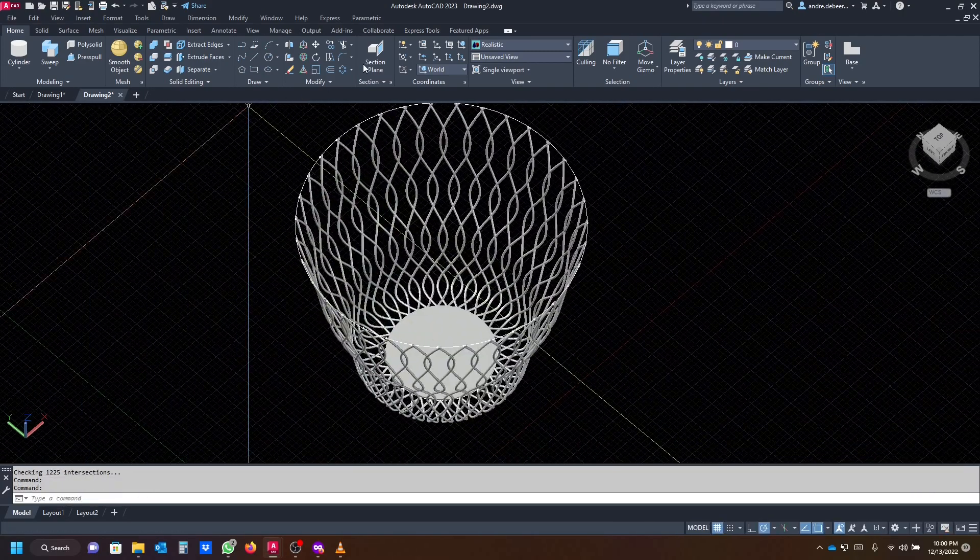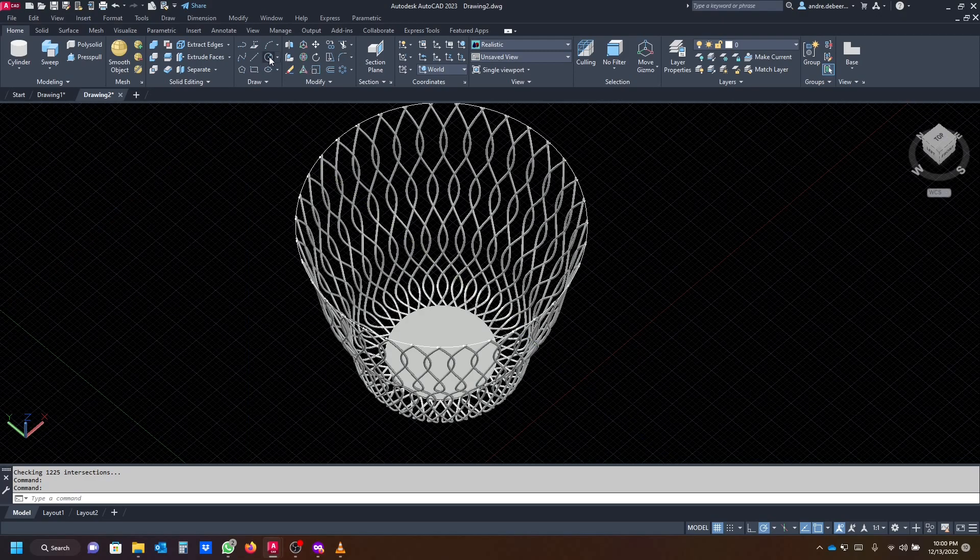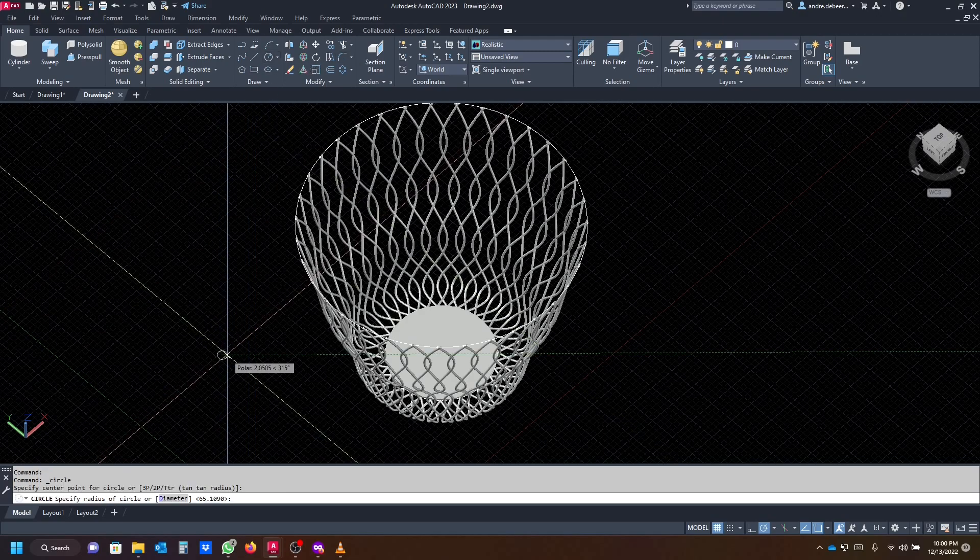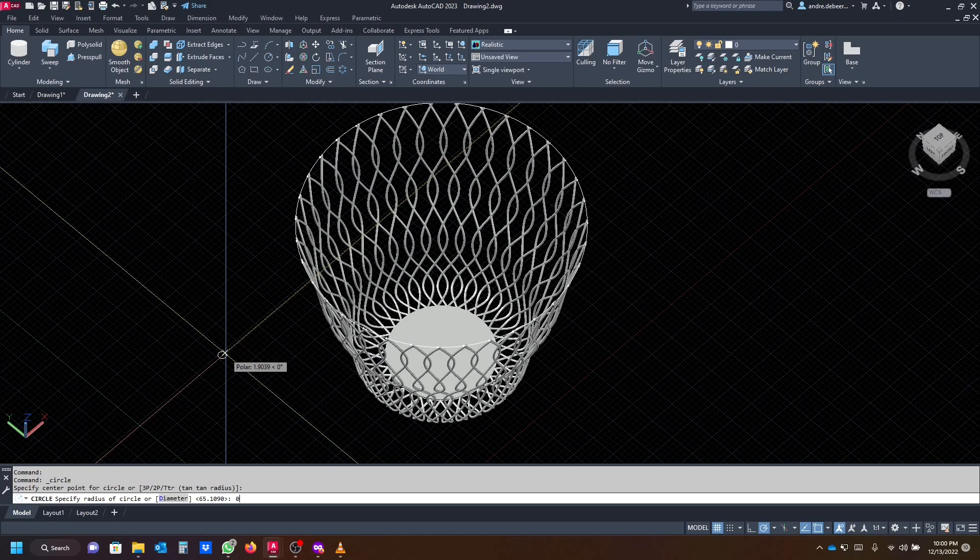We're going to draw another circle just to sweep again. We're going to make the diameter, or the radius, 0.5.